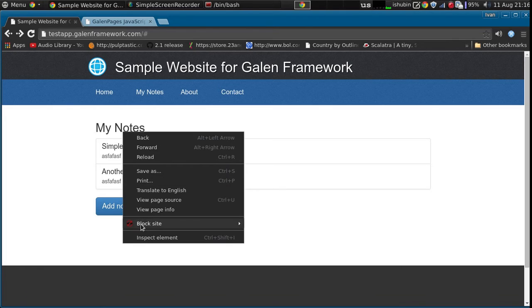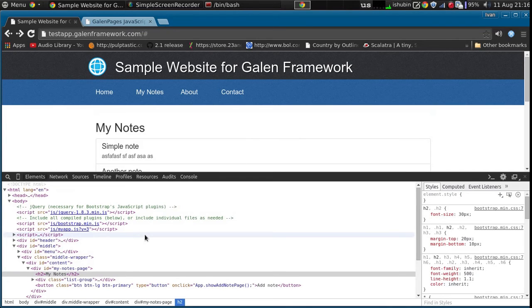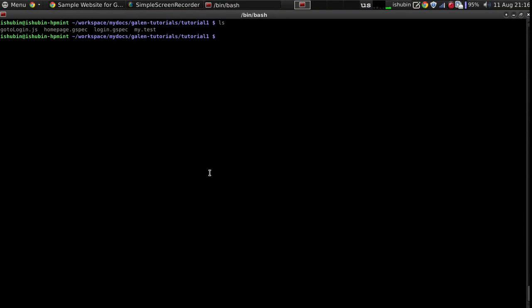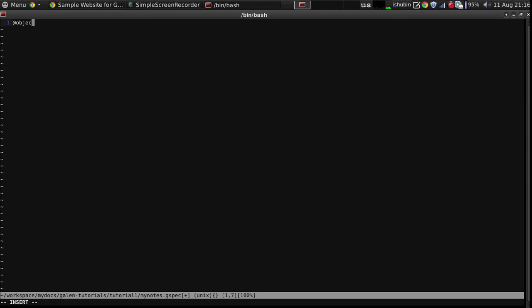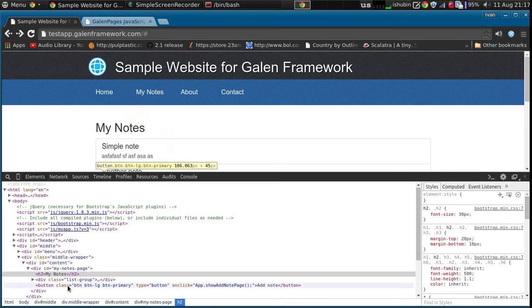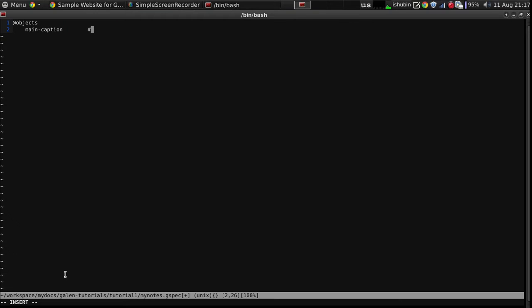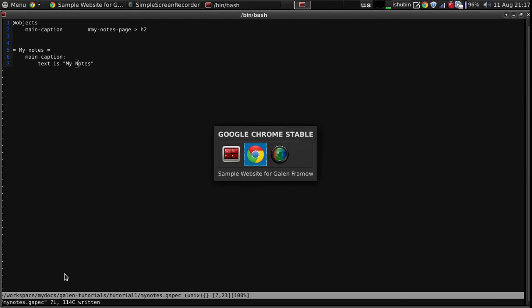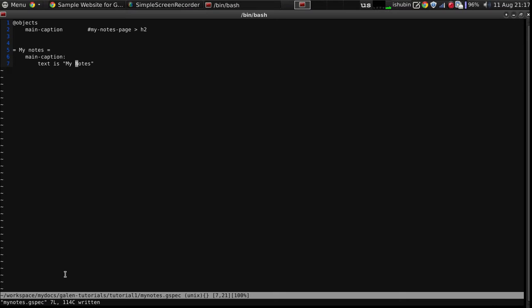So let's quickly create some simple my notes test. We're not going to test that much of the stuff there. I'm going to test this element, my notes page h2. So that's it.